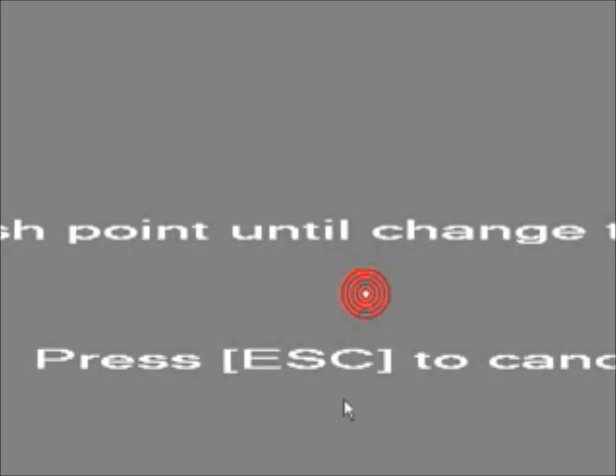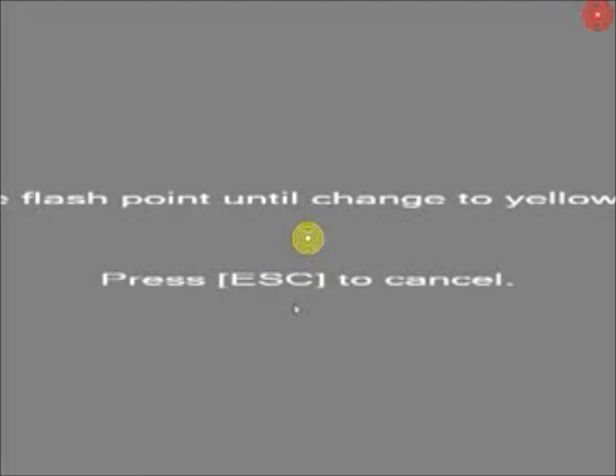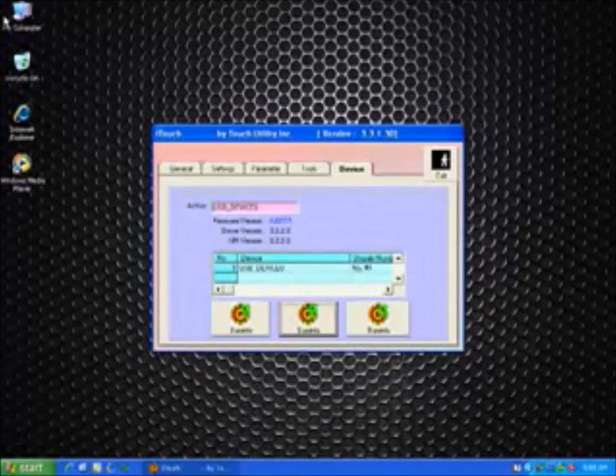So we'll go ahead and do a five point calibration. What you'll want to do here is press and hold these flashing symbols with your finger until they turn yellow. And then go ahead and tap to save the calibration.